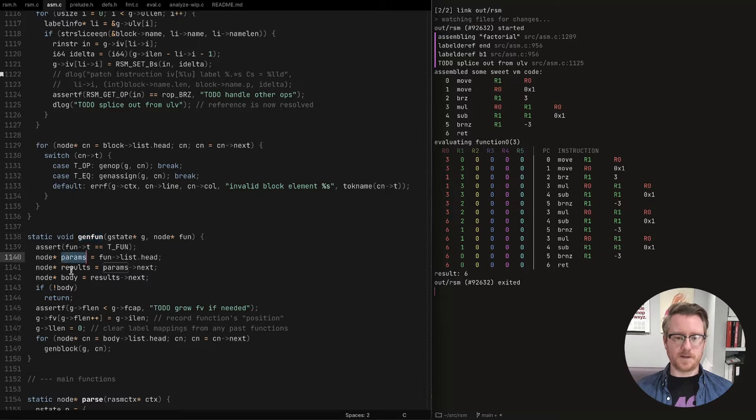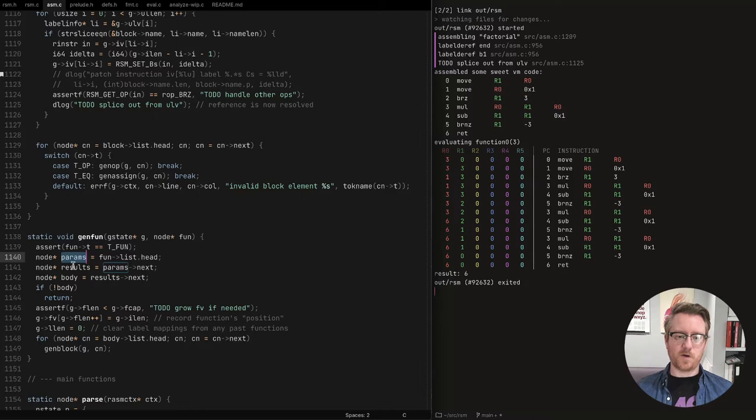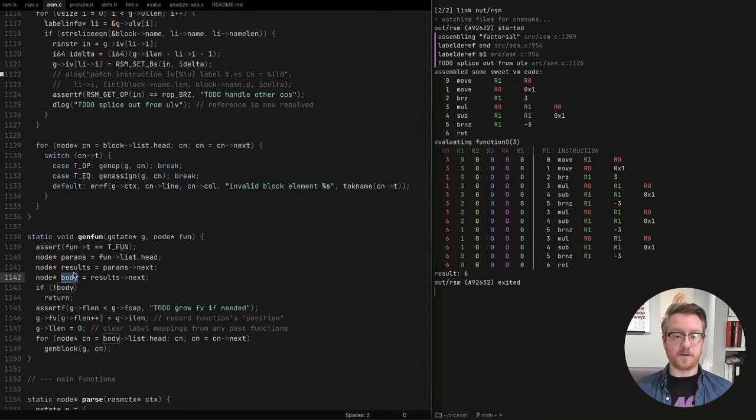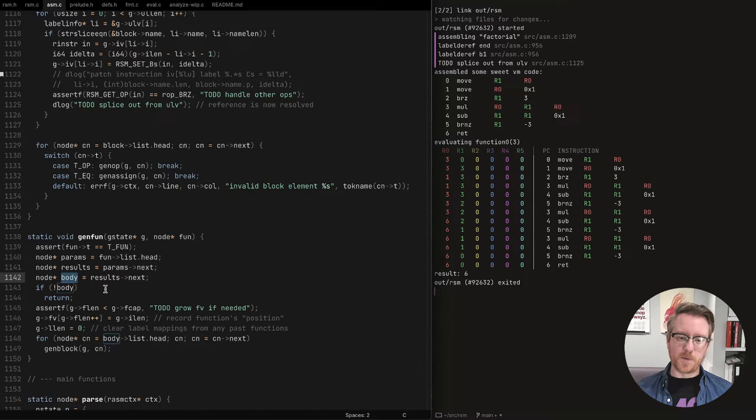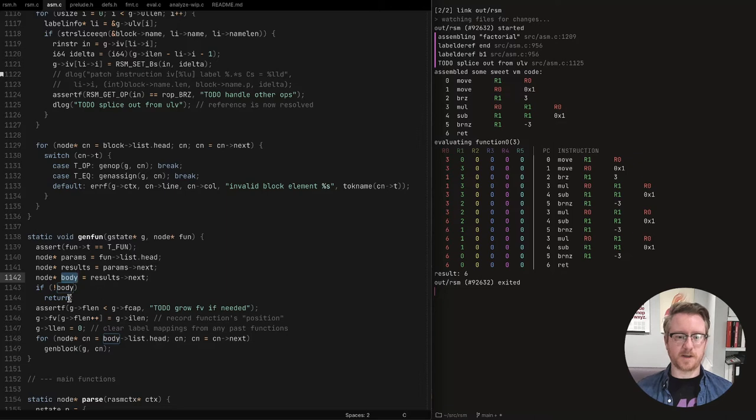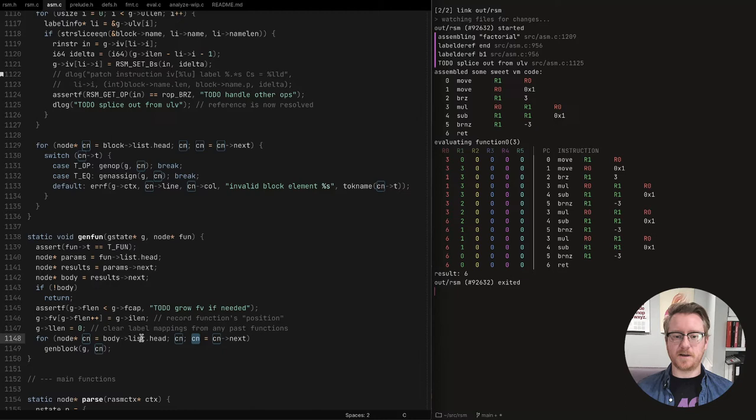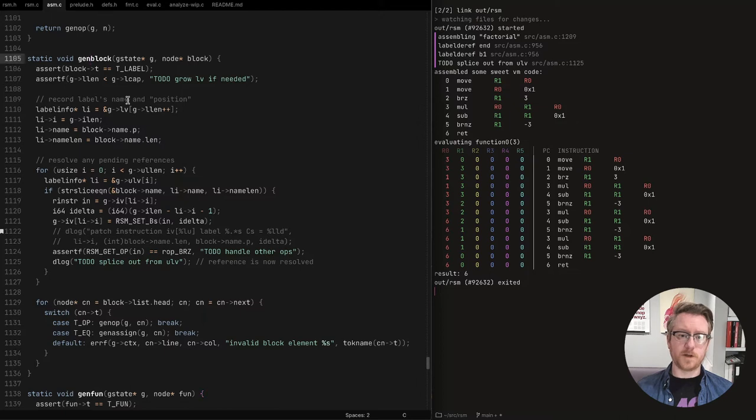And this one doesn't really do anything with parameters and results right now, since there are no locals support. But in the future, you would produce kind of locals and allocate registers based on these things. If the function doesn't have a body, it just does nothing. Since a function without a body in our virtual machine code would really not mean anything. If we wanted support, I would have to insert a return instruction. Otherwise you could just fall into the next function.